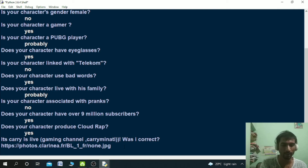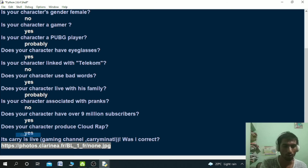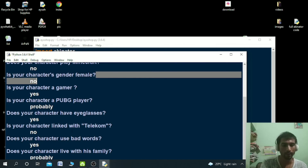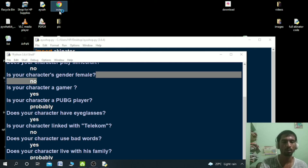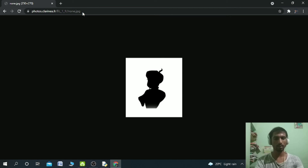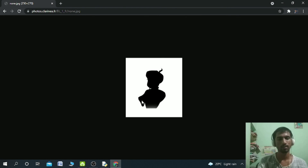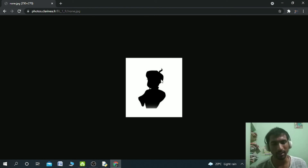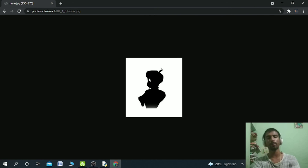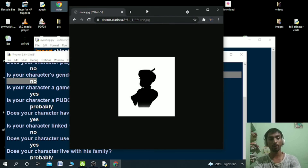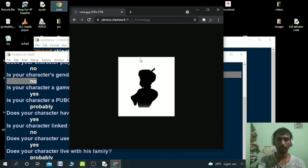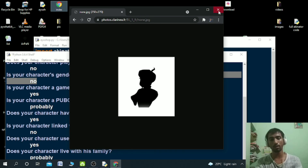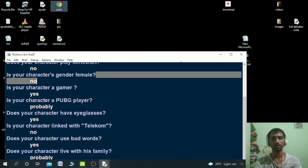Was I correct? This is the image. You just need to copy it and go to Google and paste it here to get the image. It doesn't have the image of Carry Minati here, that's why it uses the default image. If it gets the proper image, then you can see the proper image of Carry Minati or anyone else.